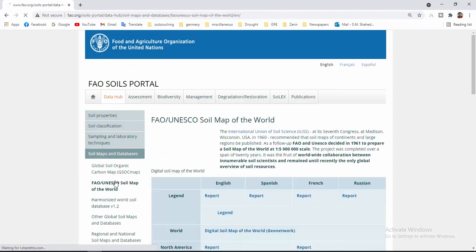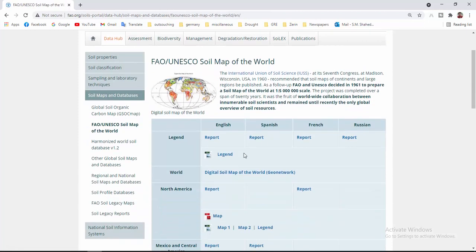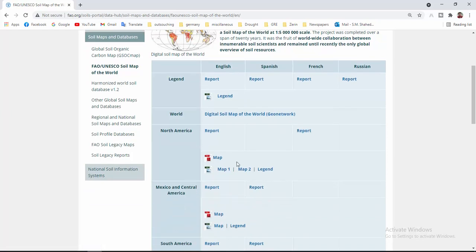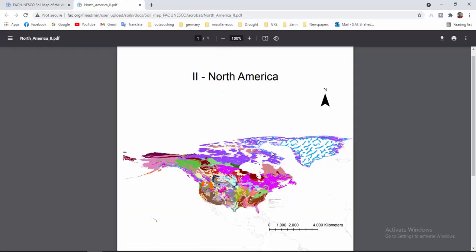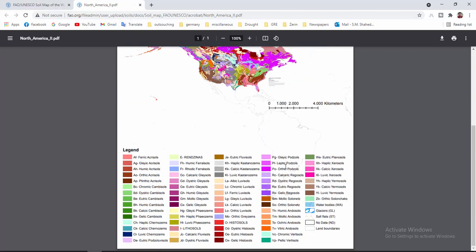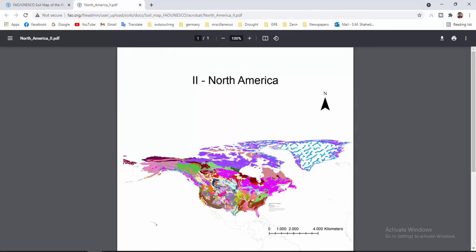Here you will see the global soil map of the world and you can download these files in a format of PDF or JPEG. We don't want a PDF or JPEG — you can see the PDF format like that. But we don't want this type of data, we want a shapefile.